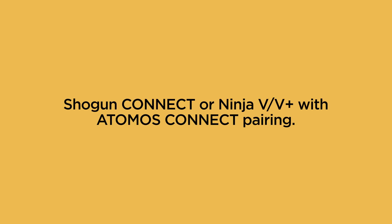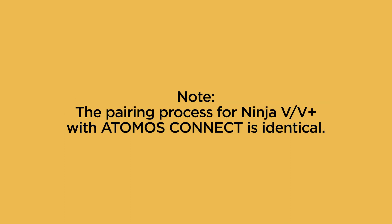Shogun Connect and Ninja 5 or 5 Plus with Atomos Connect Pairing. Note, the pairing process for your Ninja 5 or 5 Plus with Atomos Connect is identical.